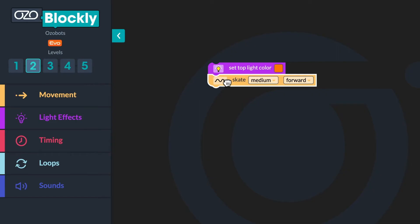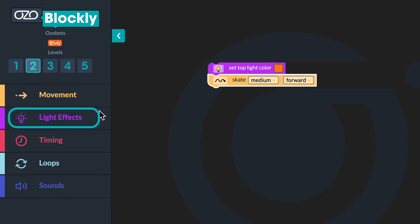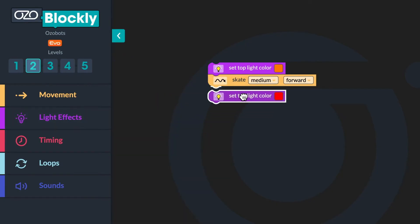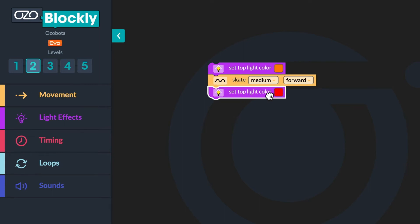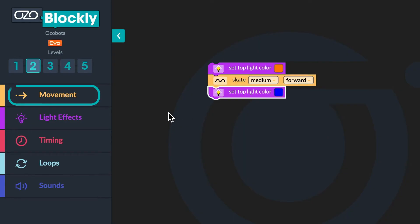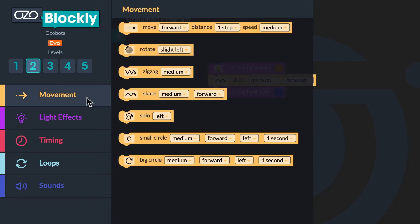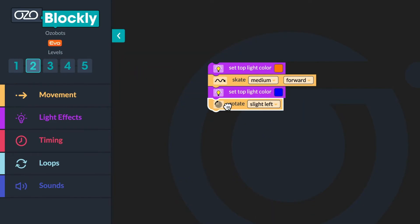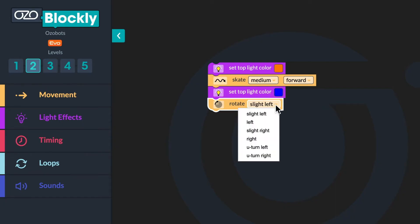Now you will program the bot to change its LED light to the color blue. Do you remember what block category controls the LED lights on your bot? That's right — go back to the light effects category. Click and drag the set top light color block onto your workspace and stack it below the skate block. Then click on the red block and choose the new color, blue. Finally, you will program your bot to turn left. Go to the movement category, click and drag the rotate slight left block onto your workspace, stack it below the set top light color block, then use the drop down menu to change the block to rotate left.